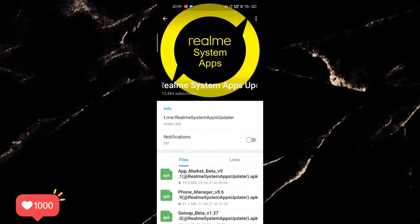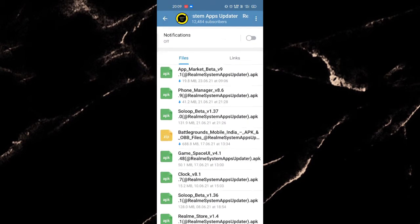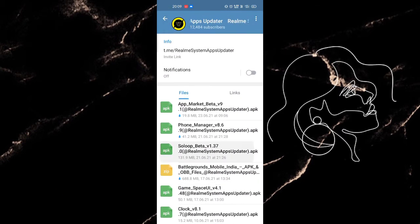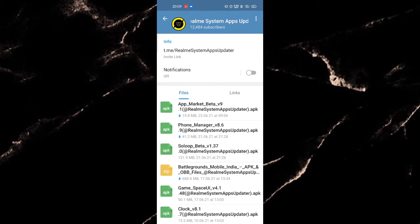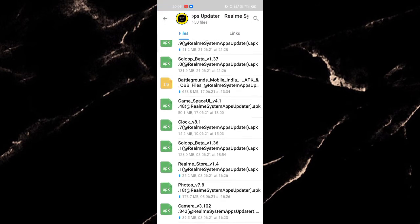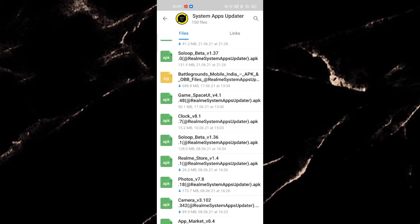1.35.2 is the latest version, so you might then ask what about version 1.37.0. Then my answer will be that those are beta versions. Those versions come for beta testers so that people can review their opinion about the upcoming update.